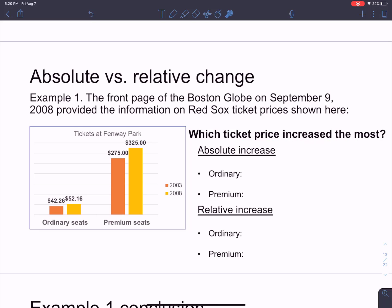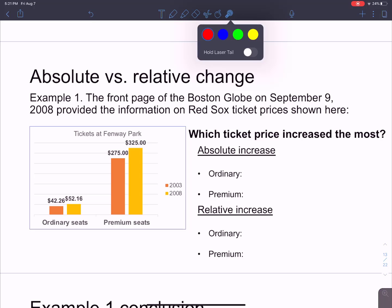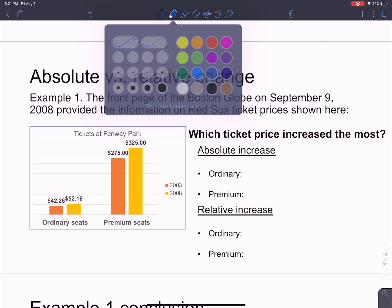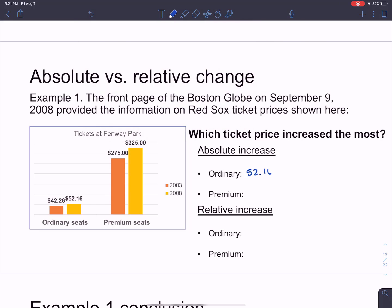The question is: what ticket price increased the most? There is not necessarily one and only one way to answer this. We're going to look at two different ways. Let's calculate the absolute increase — basically, just in dollar amounts, how much more money are you going to have to pay. For the ordinary seats, you used to pay $42.26 and now you're paying $52.16. You take the new price of $52.16 and subtract the old price of $42.26 to get $9.90.